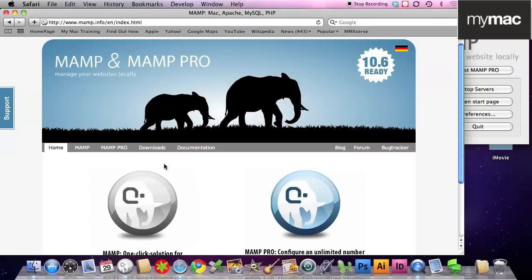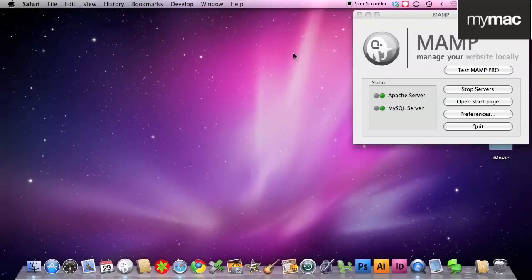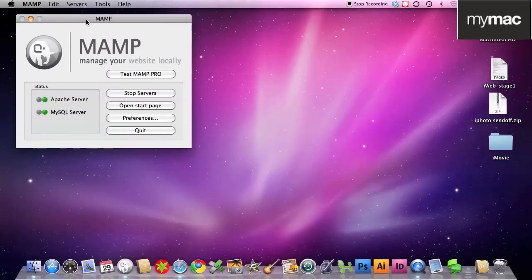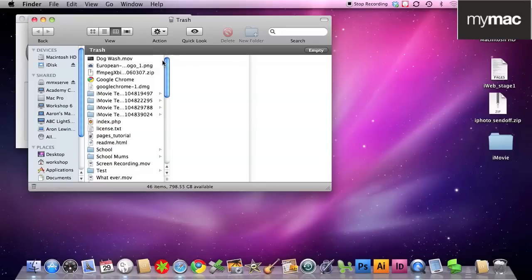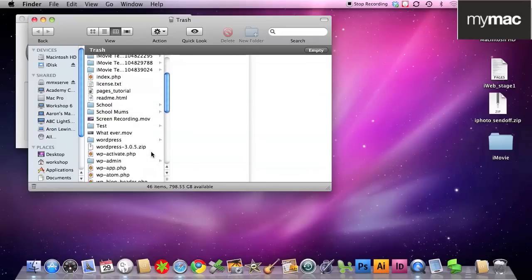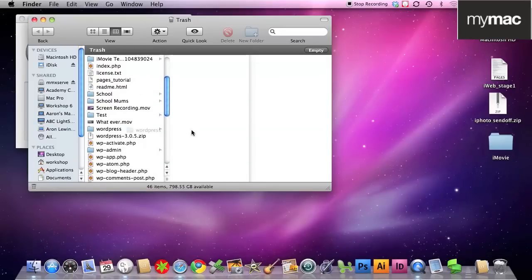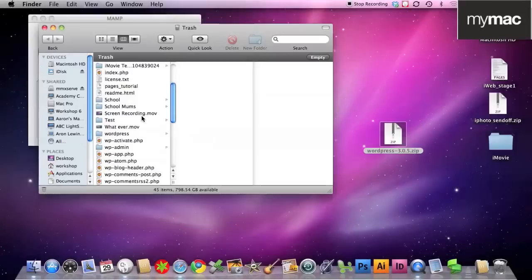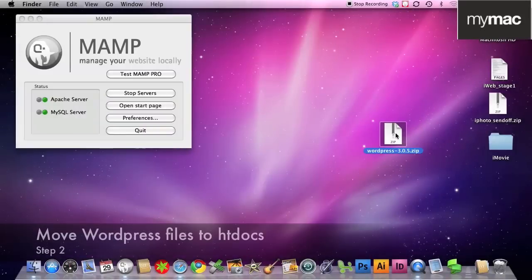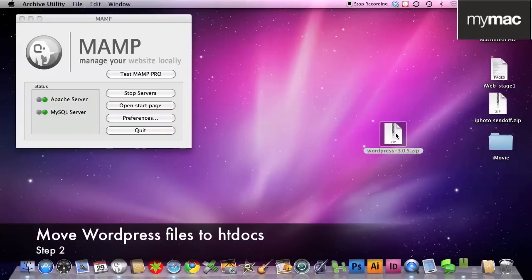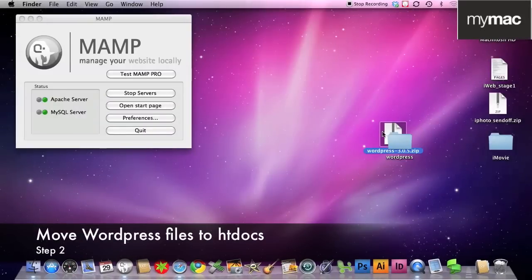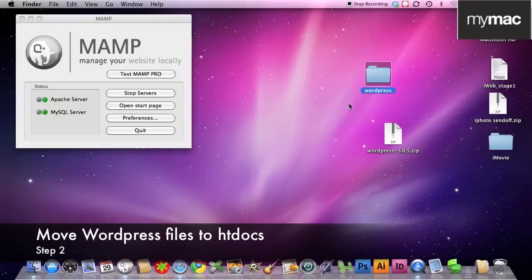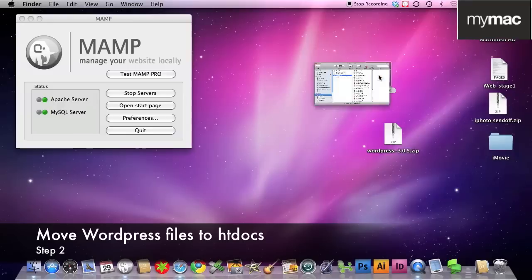Second step, we got the files from our WordPress folder after unzipping it. So we had wordpress.zip, double click to open up the zip file, there's our WordPress folder.